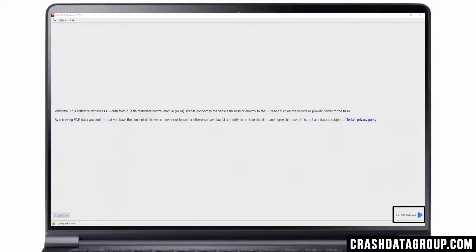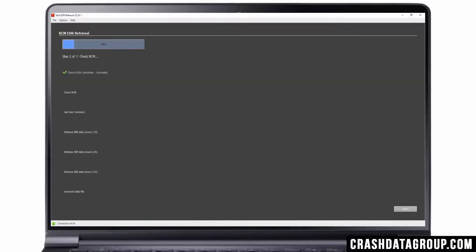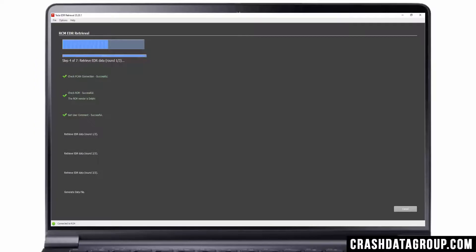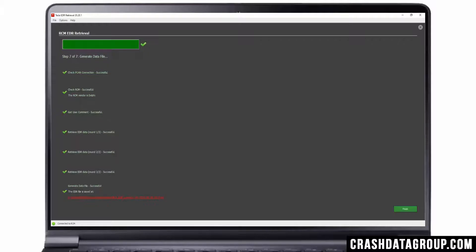Click on the Run EDR Retrieval button to start the download. A window will open allowing you to enter any comments relevant to your case. Enter your comments and select OK. The EDR retrieval program will go through a series of steps to retrieve the data. Once completed, the EDR file is saved on your computer as indicated and can be used to generate a Tesla EDR report through Tesla's website.